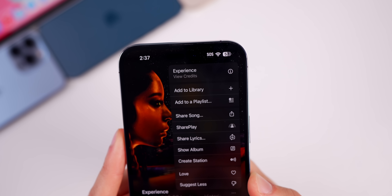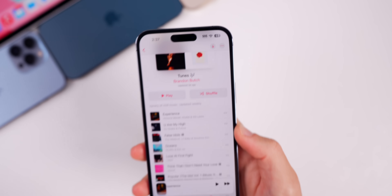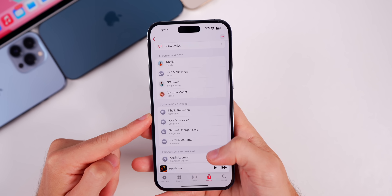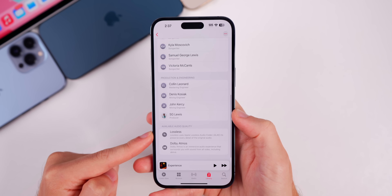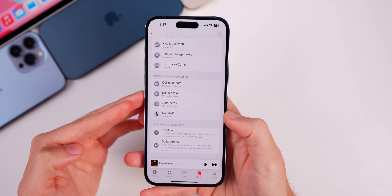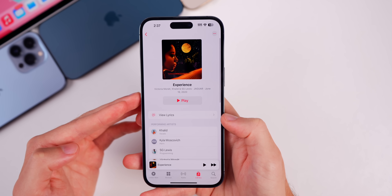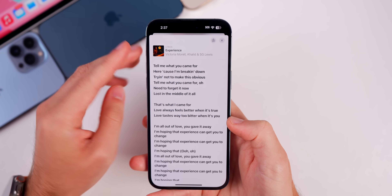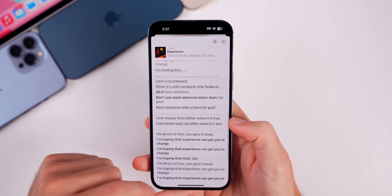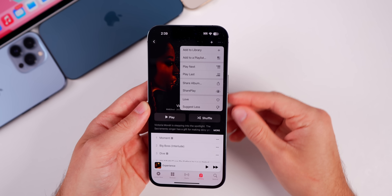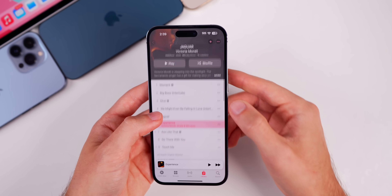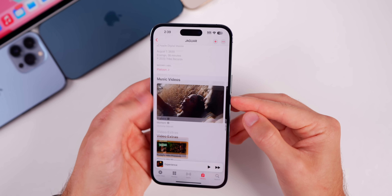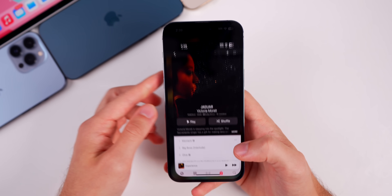If we head into the Music application and tap on the three dots, there's a brand new option to view credits. Tapping on 'View Credits' shows all the credits for that song — the performing artists, composition and lyrics, production and engineering, and the available audio quality. You can now see a lot more information about songs straight from the Music app without googling. There's also a new UI for full lyrics. Interestingly, on the album page you can only see credits on a per-song basis, not for the entire album.